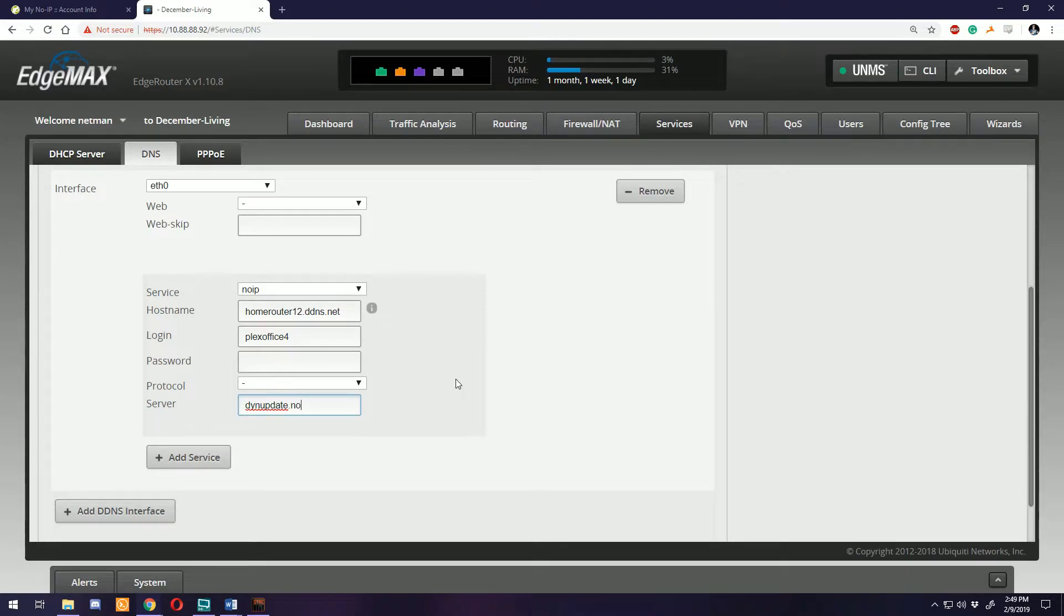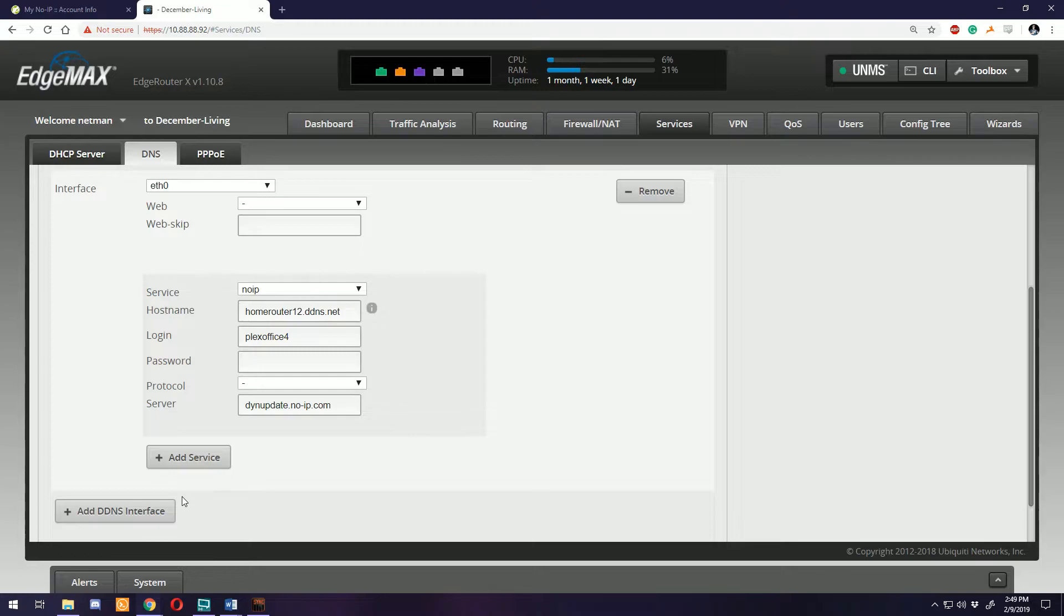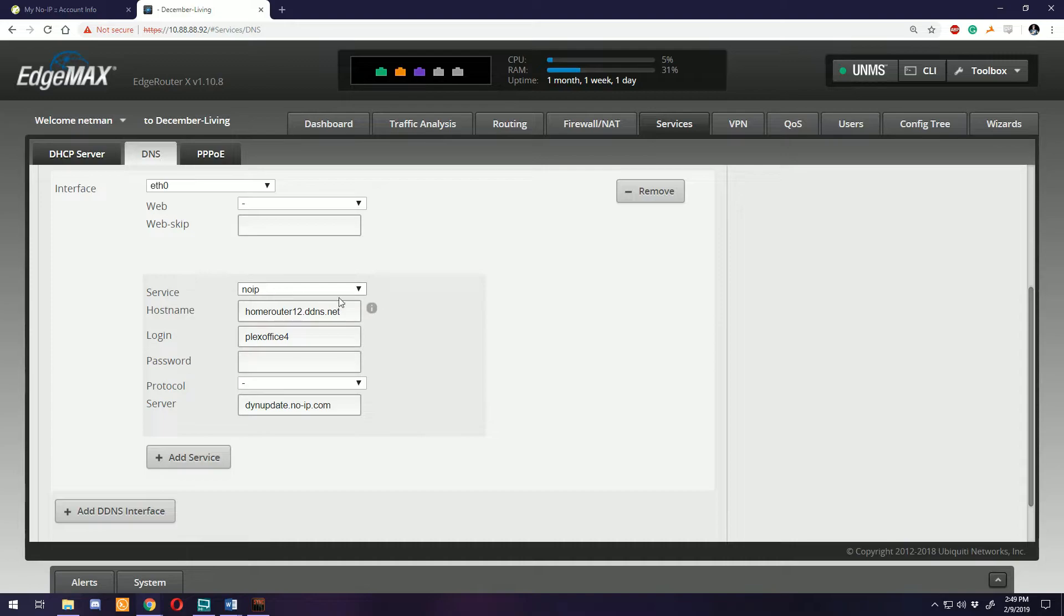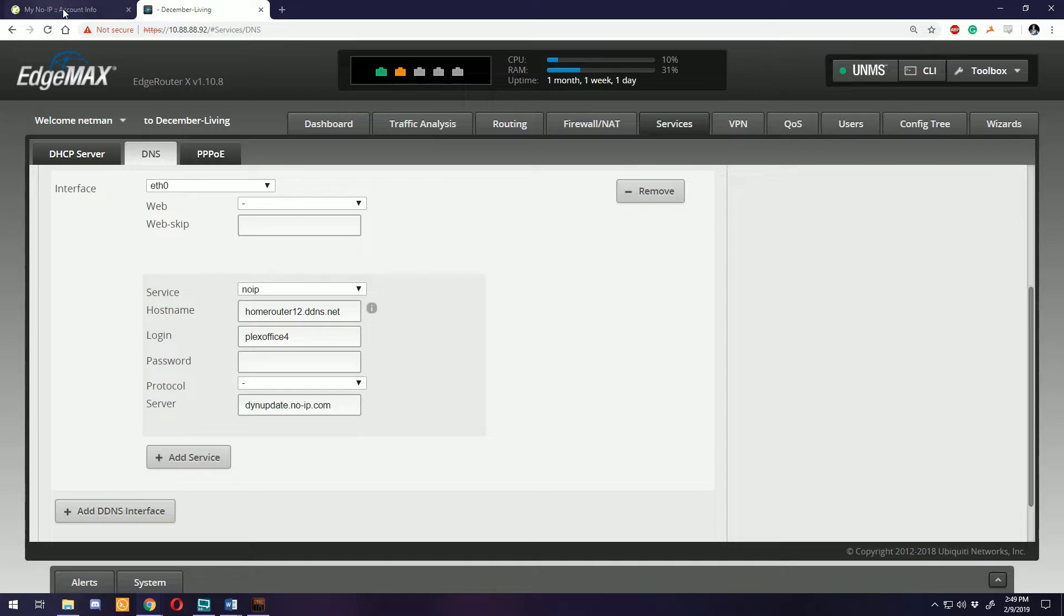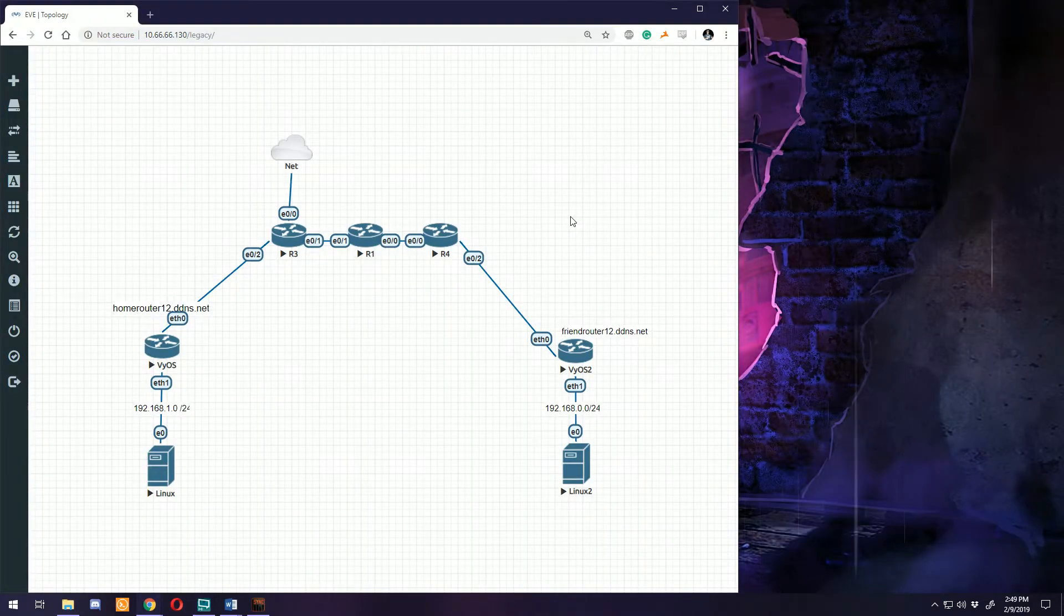For whatever service you're using, you need to figure out what their dynamic update server address is. At that point you would save the configuration and come back and put in the protocol. I'm not going to do that because I actually already have this set up on the router.